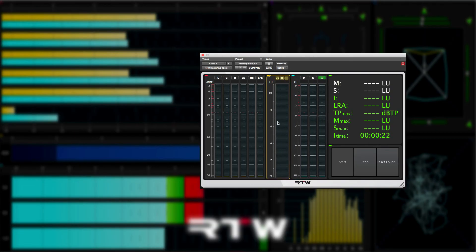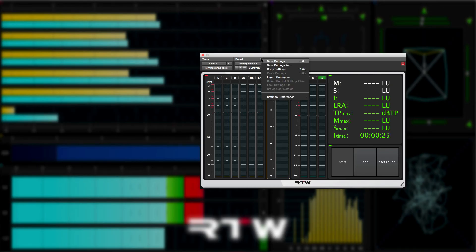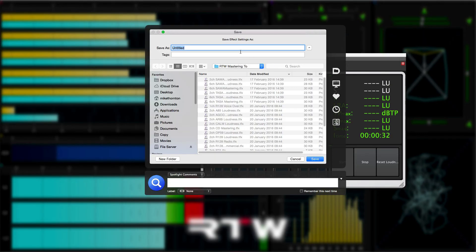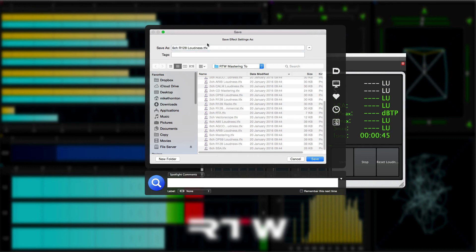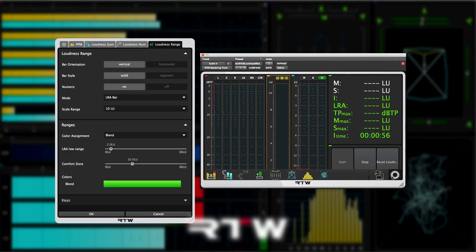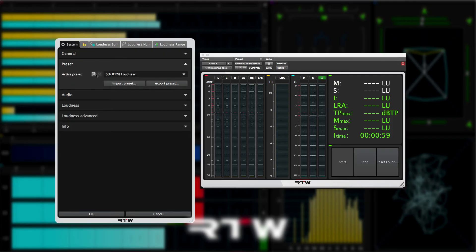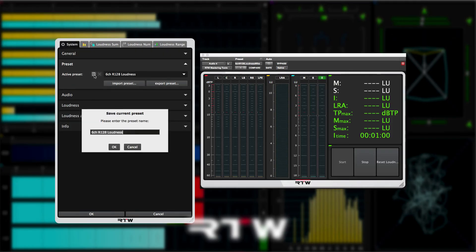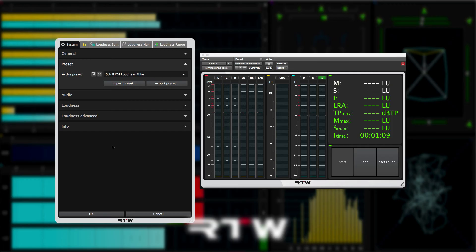Either from within the Pro Tools presets by using a save as here, and rename it with a new name. Or of course, you can save it using the RTW presets from the settings menu in the dock, and click on the save icon and give it an appropriate name.